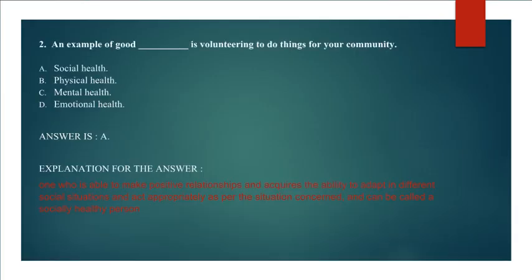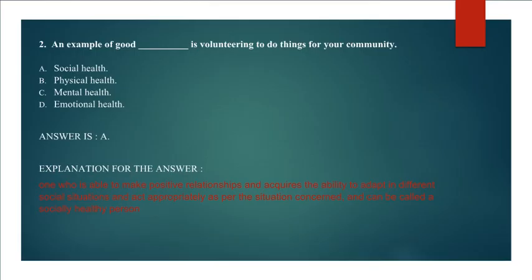Question 2: An example of good blank is volunteering to do things for your community. Social Health, Physical Health, Mental Health, Emotional Health. Answer A. Social Health.